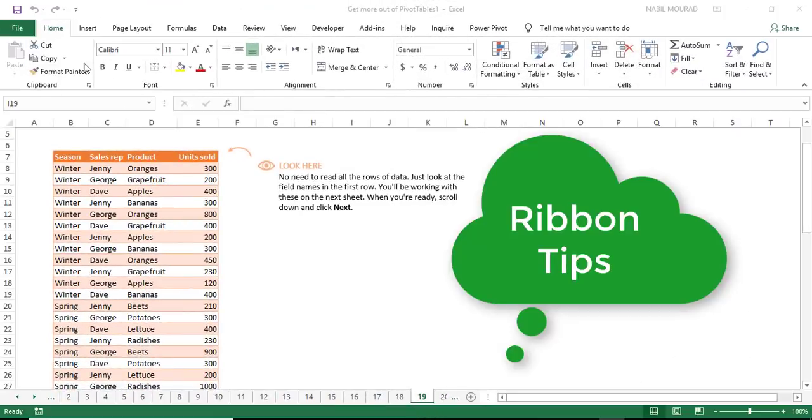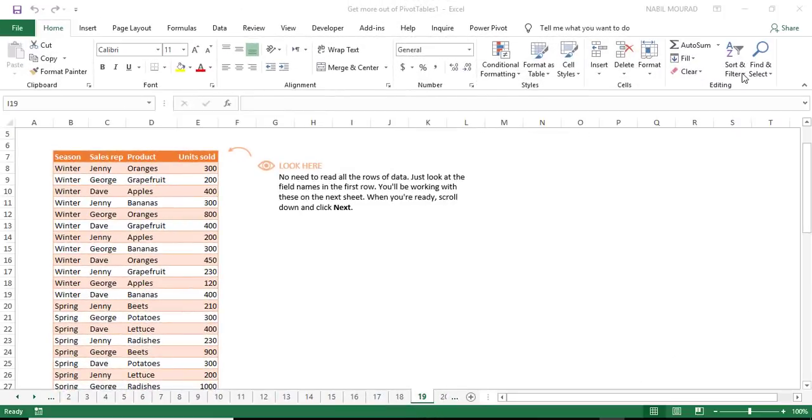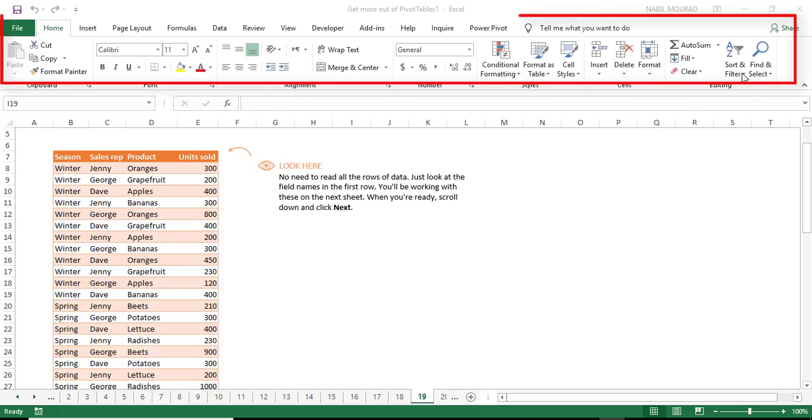Hi there, this quick tip is about the functionality of the ribbon, the horizontal part that you see here at the top in Excel.